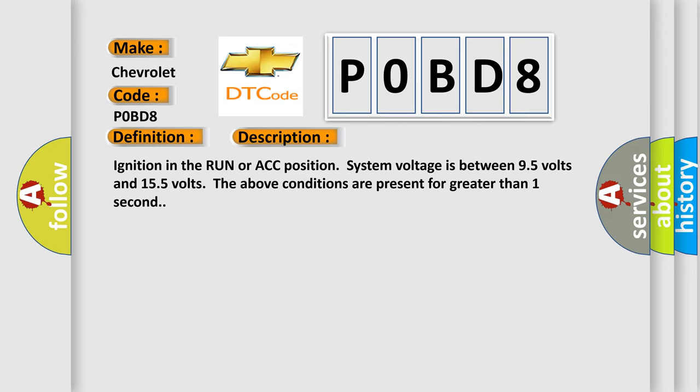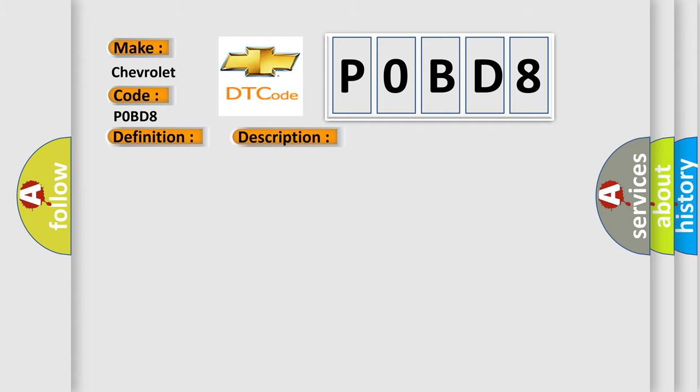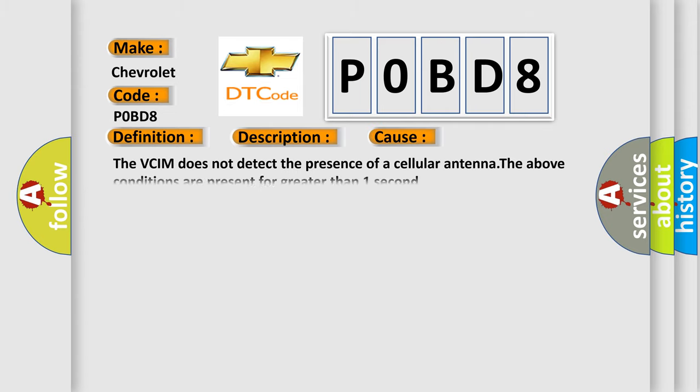This diagnostic error occurs most often in these cases. The VCIM does not detect the presence of a cellular antenna. The above conditions are present for greater than one second.